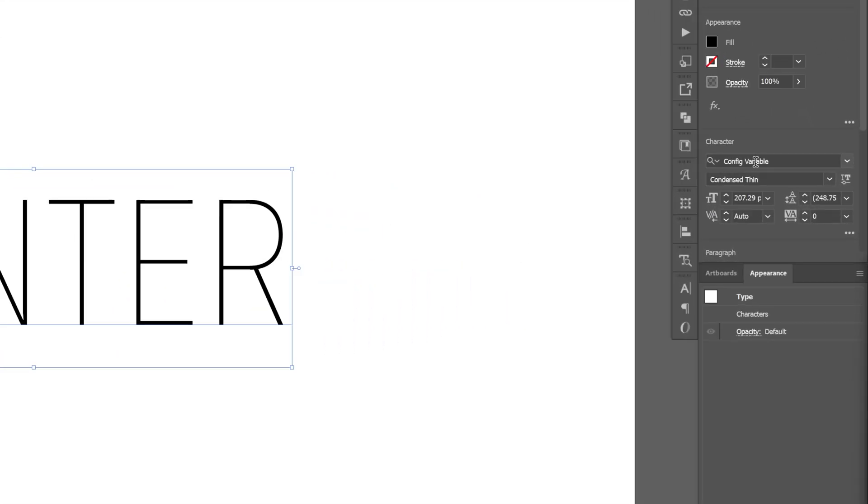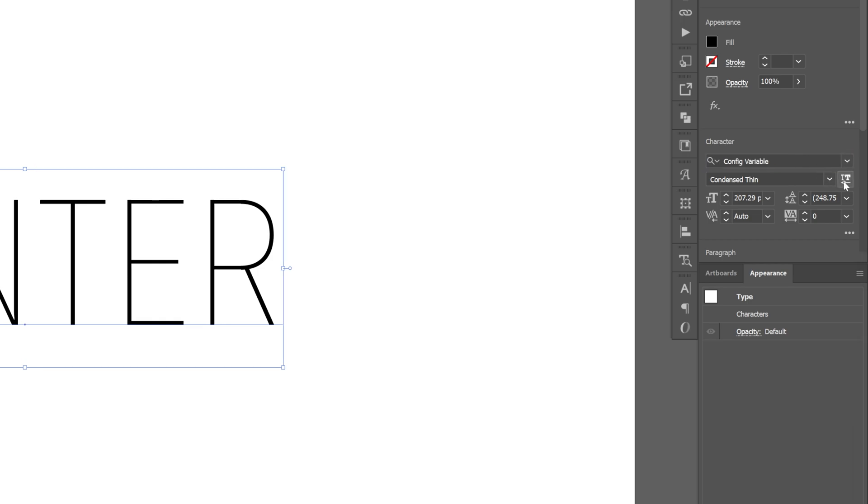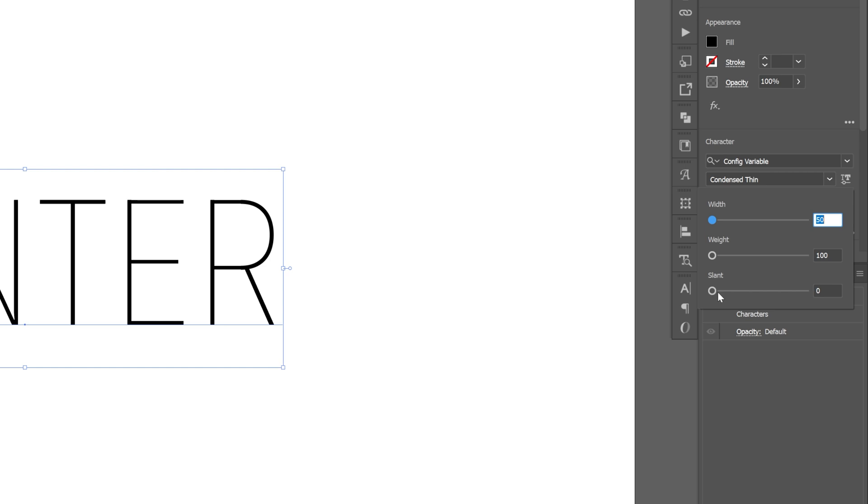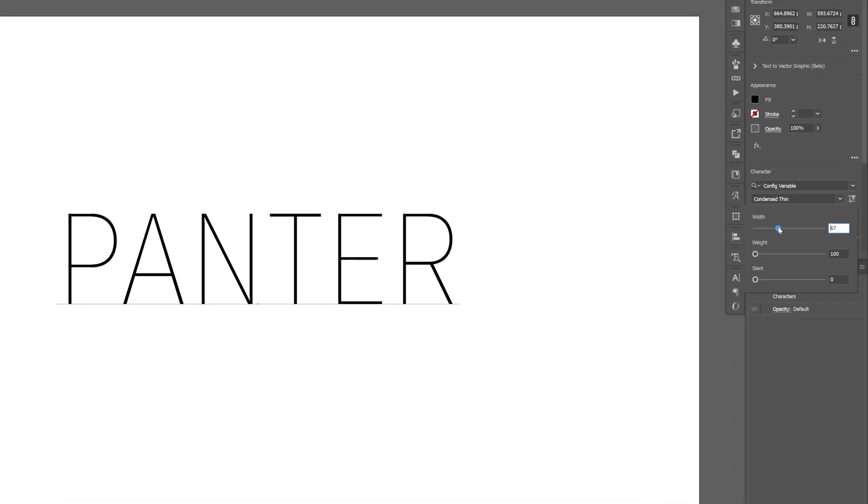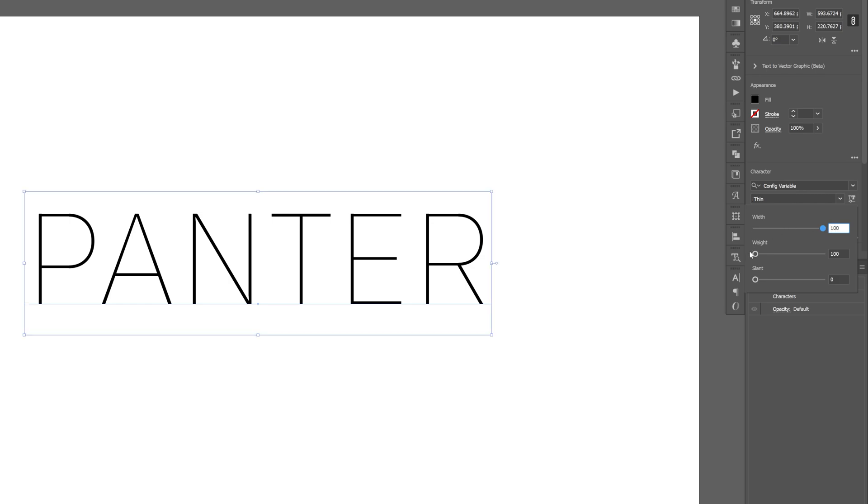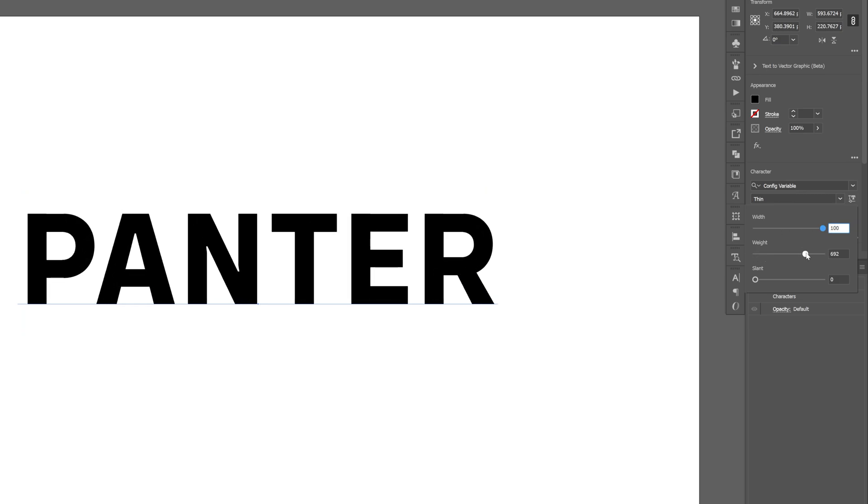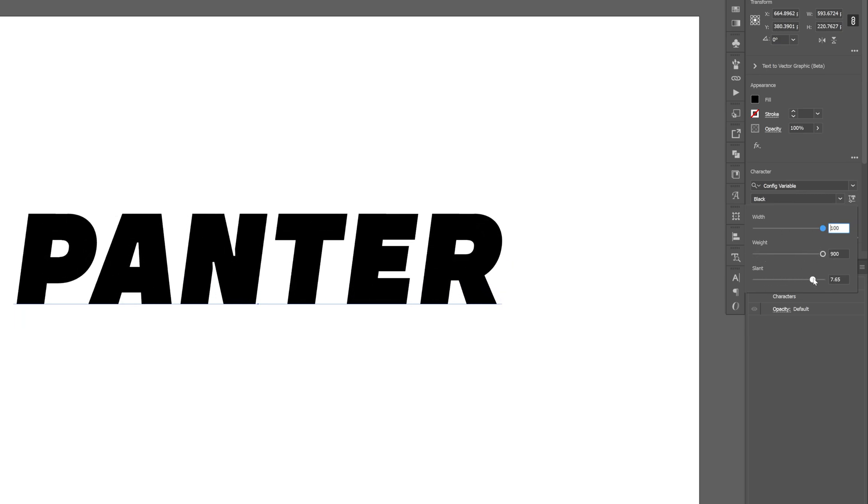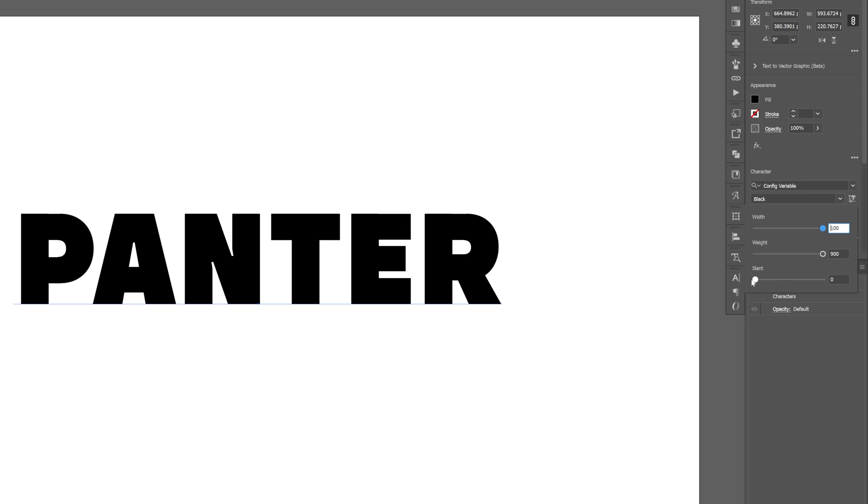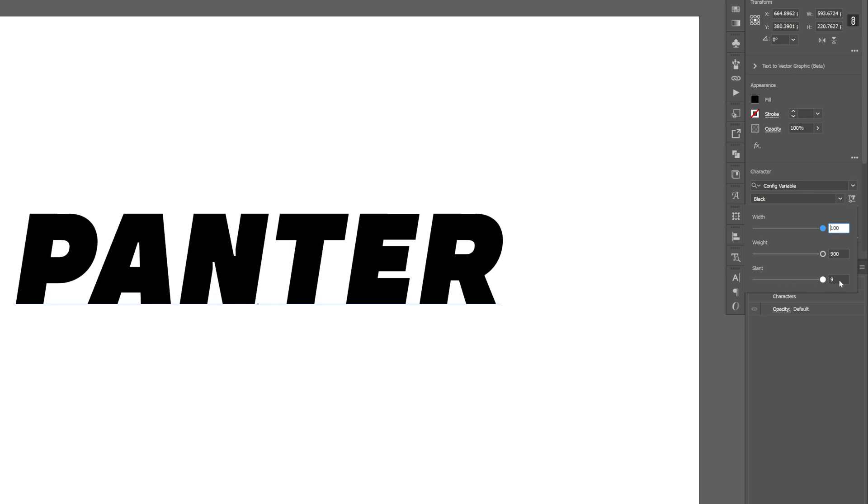For example, in this situation you got the config variable. Let's go and click on the variable button and check this out. Here we got three handles: the width, the weight, and the slant. So we're going to increase the width and then the weight and adjust the slant, which is pretty interesting.